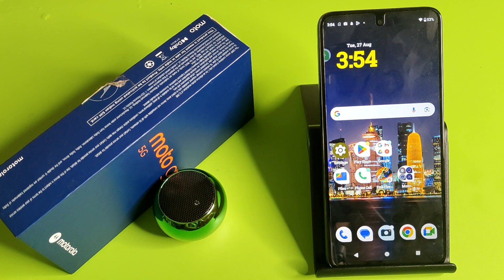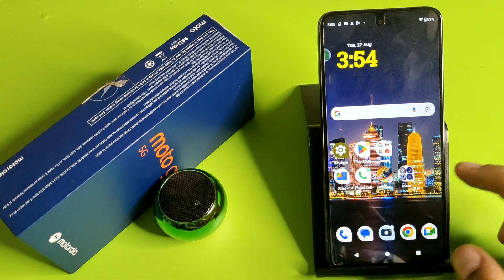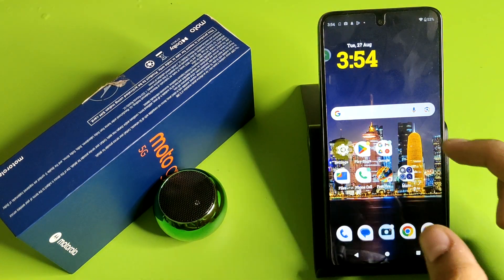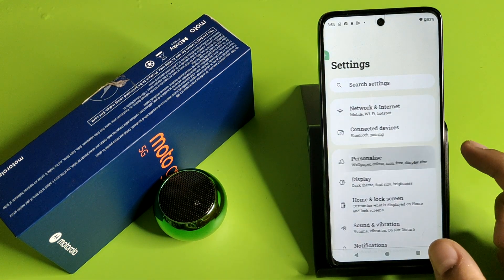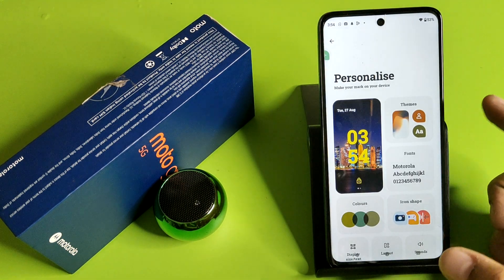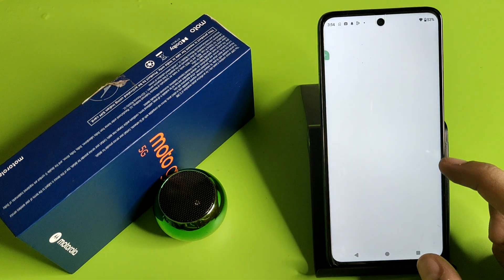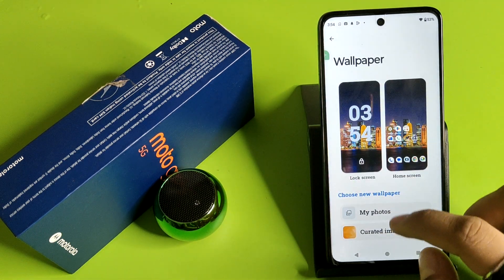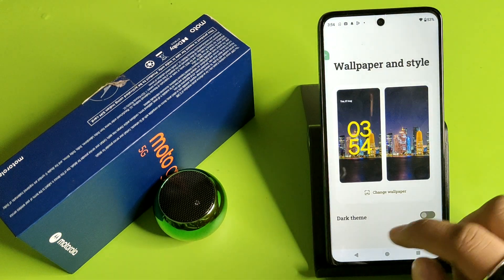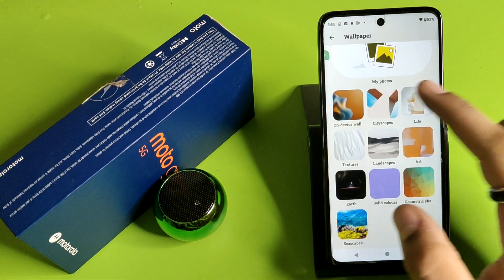First, you have to simply open your Settings, then click on Personalize — here it is. Then click on Wallpaper, and here you can see the wallpaper options with images.